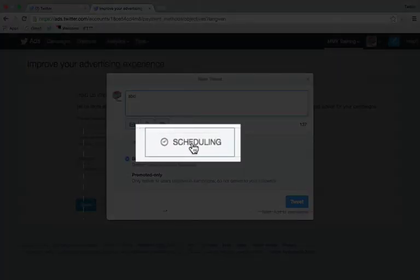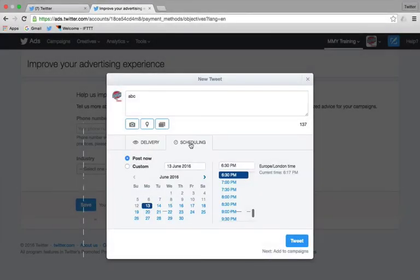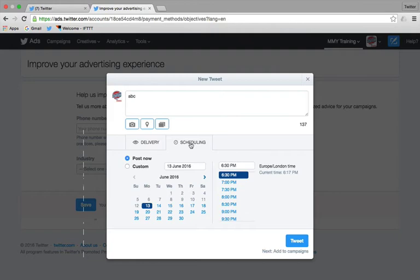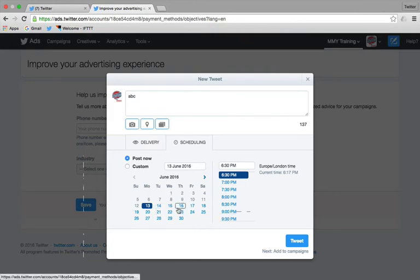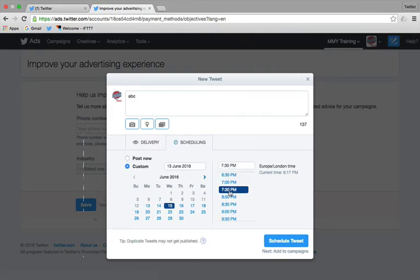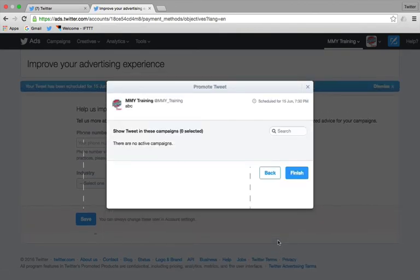We can now schedule directly onto Twitter because we have turned Twitter ads on. It's brilliant. Pick a time. Pick a date. Whichever one you want. Let's go 15th. Let's go 7.30. Schedule that tweet. And you will see when we finish it.